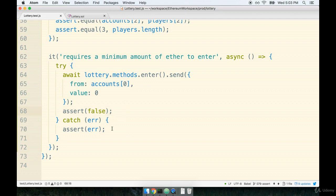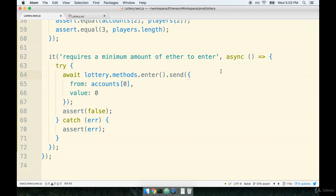Okay, so this looks good. We are now asserting or testing to make sure that someone has to send along an appropriate amount of ether to actually enter into the lottery. Let's continue the next section where we will start working on our next test.